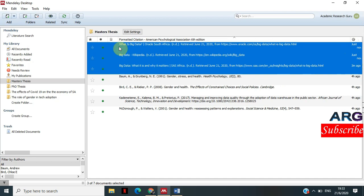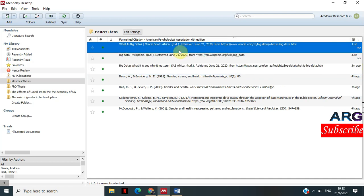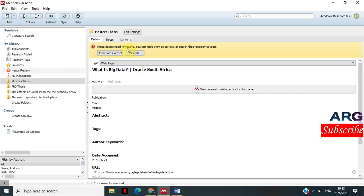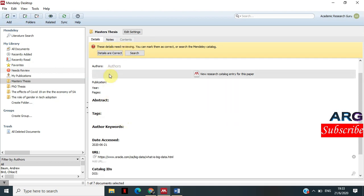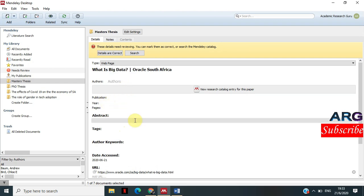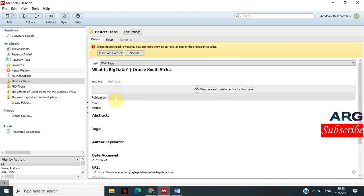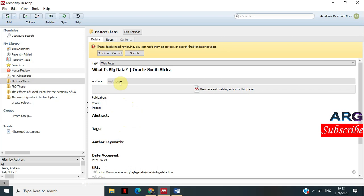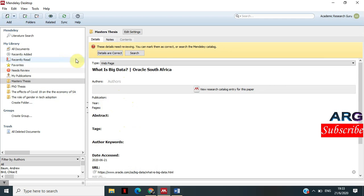If you see that this information is not really complete, you can double-click on the entry to open it in detail so that you can add more information. In this case, we do not have an author and we do not have the year. Maybe you have that information — you can enter it manually here, and when you do, it will be saved.